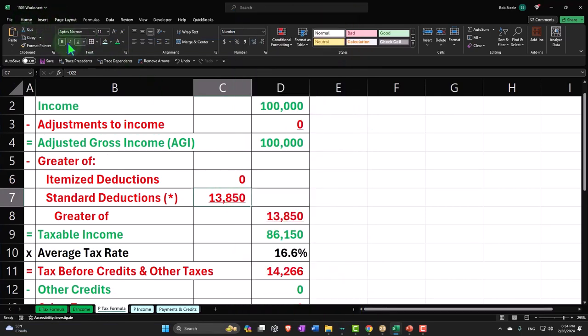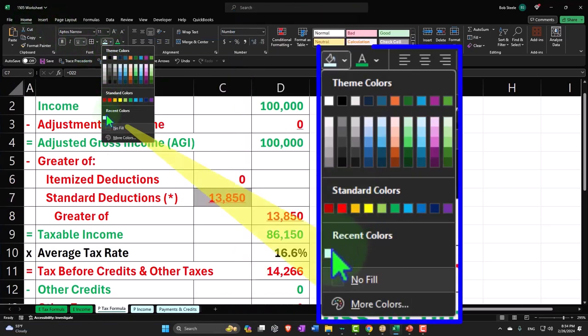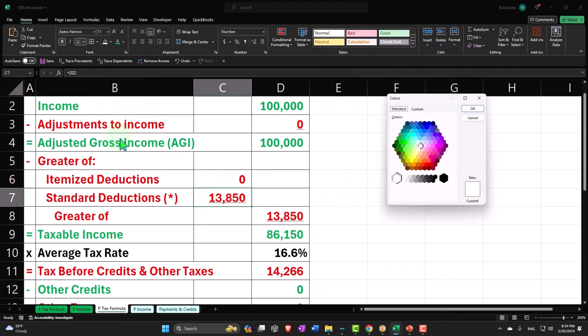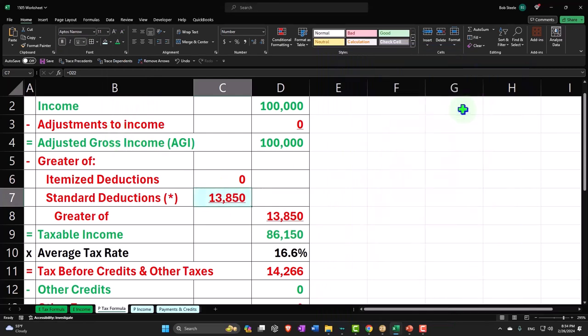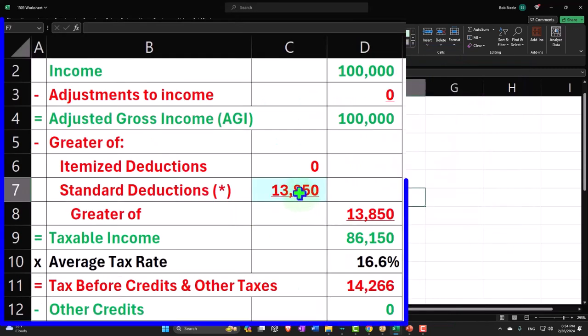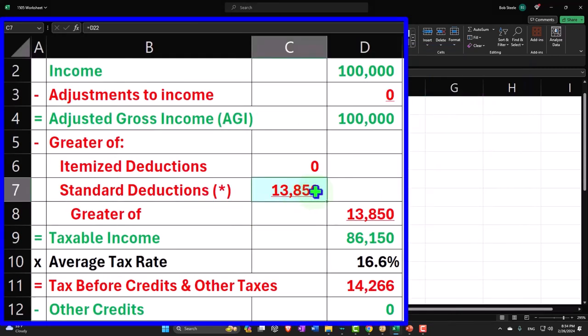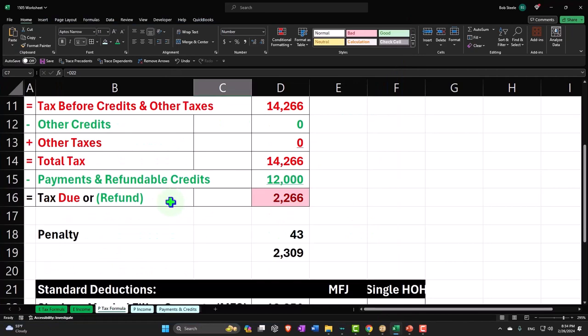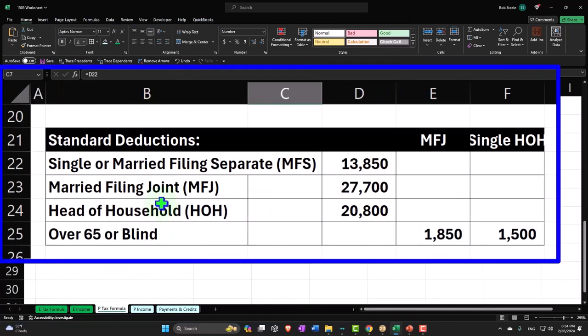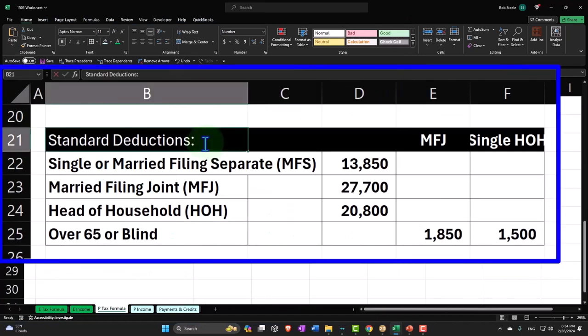We could do that by going to the Home tab, Font group and make it blue. If you don't have that blue, it's in More Colors, Standard, there's the blue. So that means that this one is going to have, we're going to have to do data input with it. I'm not going to type it in, and that's what I'm trying to say with the asterisk here.